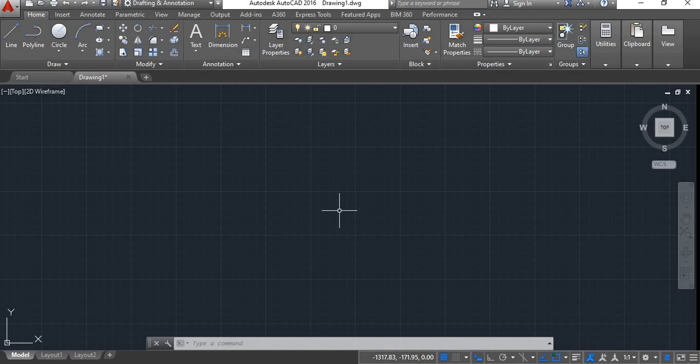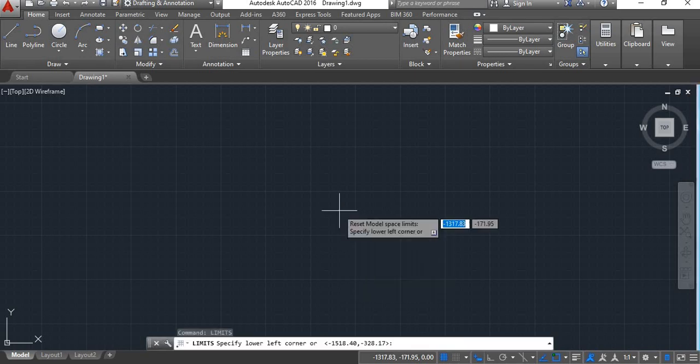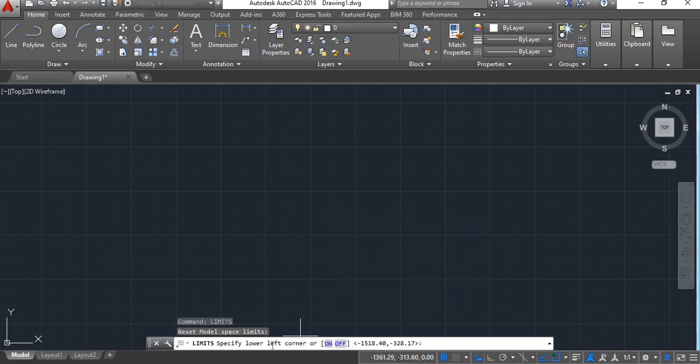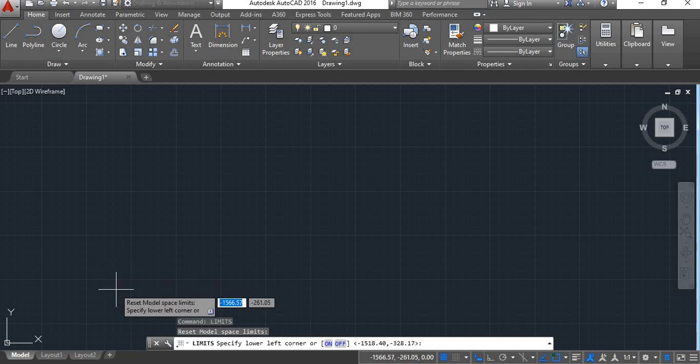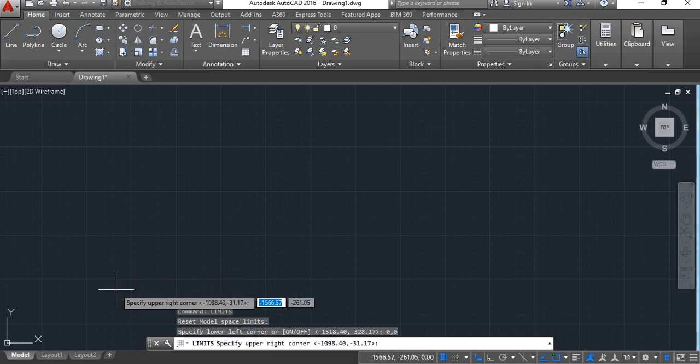Shortcut command for limit is LIM Enter. Now here in the command line, you get instructions. Specify lower left corner. Now lower left corner we will specify 0,0 that is the origin point.